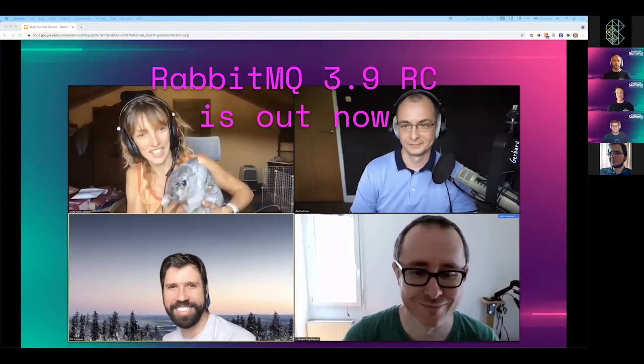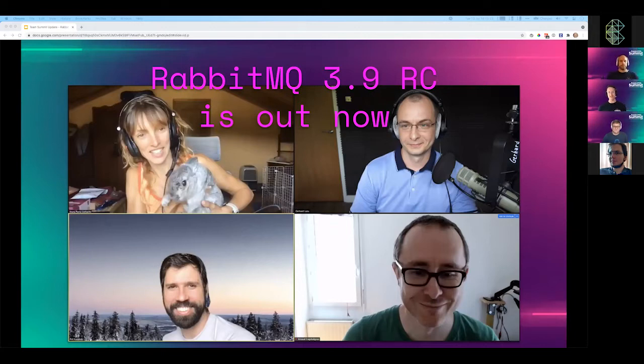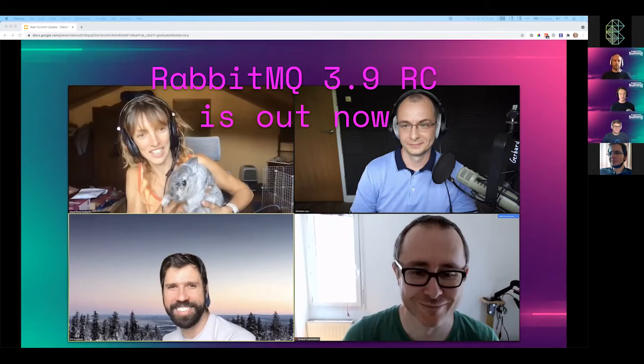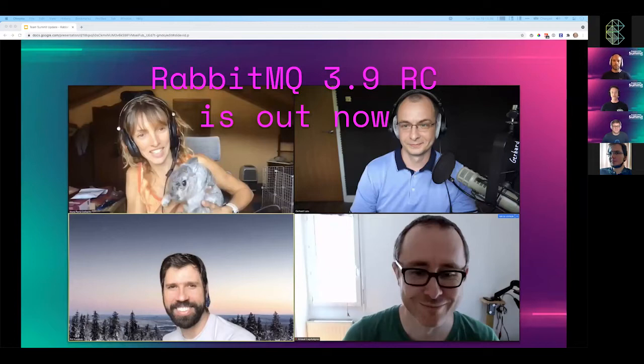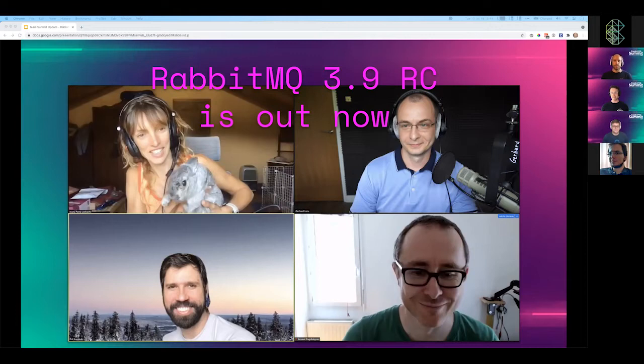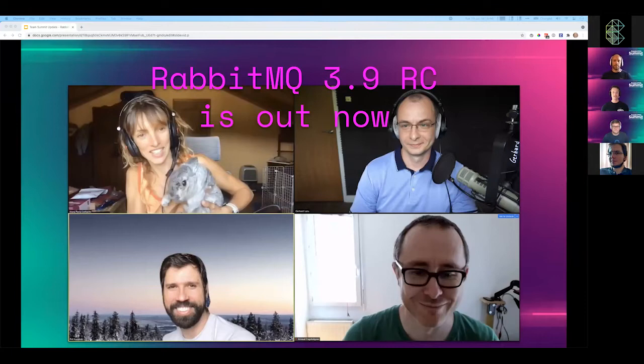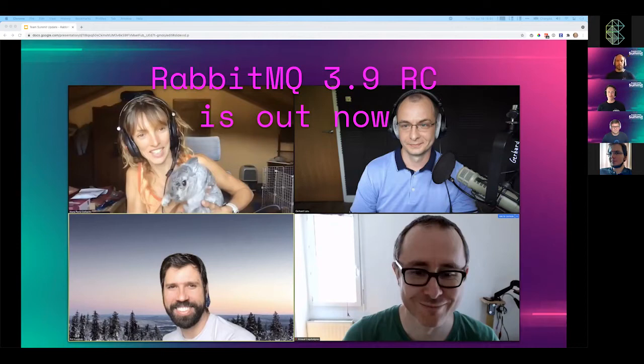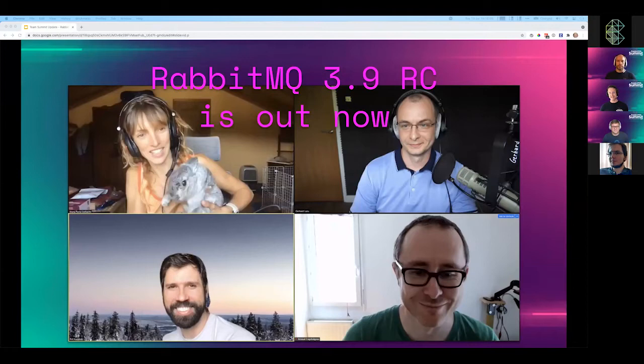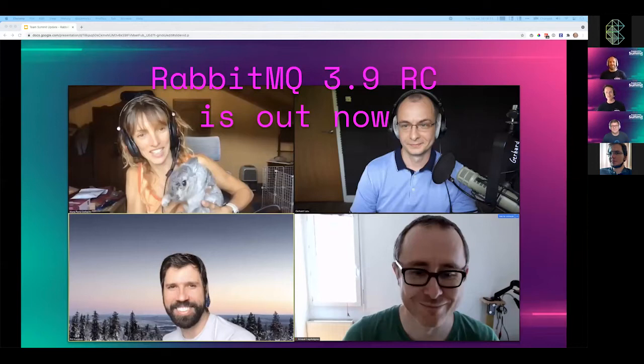Today, in fact before the weekend, RabbitMQ 3.9 release candidate became available. This contains streams, which is our big announcement. It also contains numerous other improvements. We've got logging in JSON, thanks to the new Erlang Logger API. We've got peer discovery improvements and cluster formation improvements. There's better binding recovery and even more. Please download it, try it out, leave feedback via the mailing list or via GitHub issues. As you can see from the screenshot, it was released by Zen, who for the avoidance of doubt is the Rabbit.